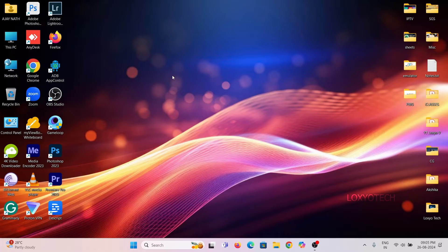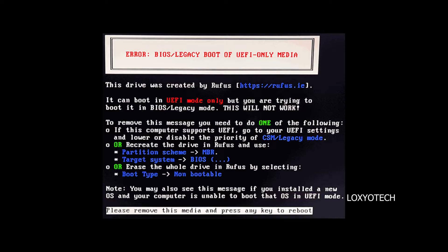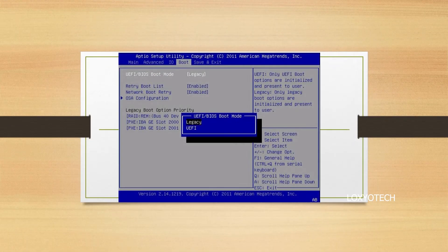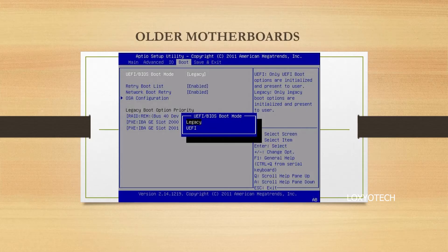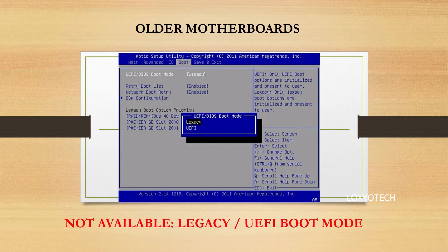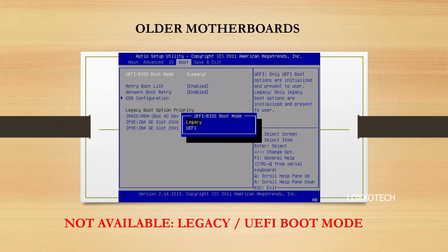Have you ever faced the BIOS or Legacy boot error while trying to install Windows in your PC? This error occurs mostly in older motherboards that don't have any UEFI or Legacy settings.